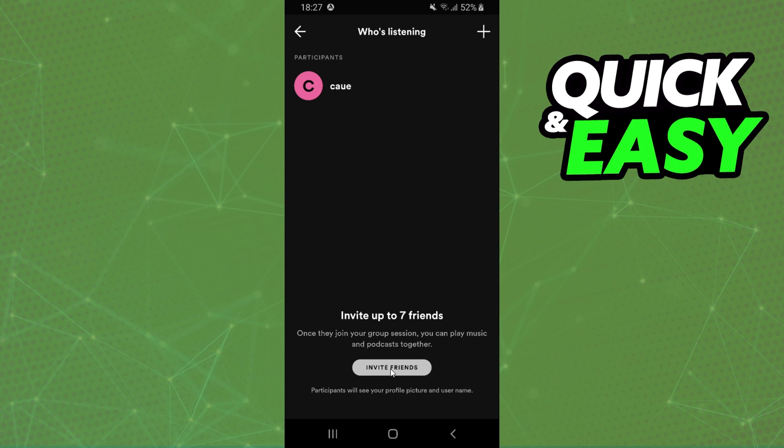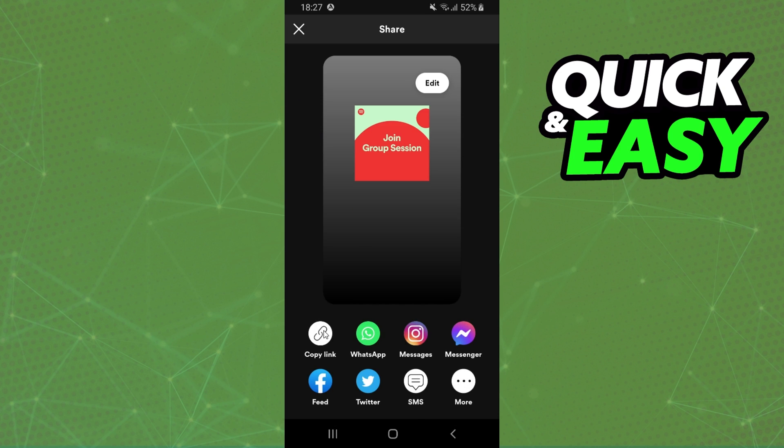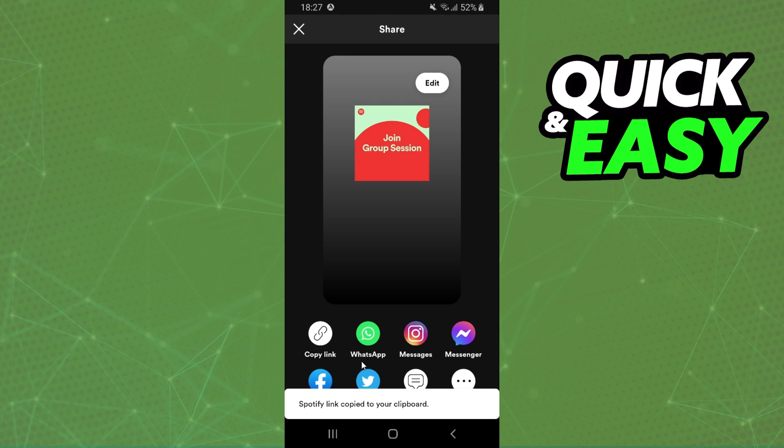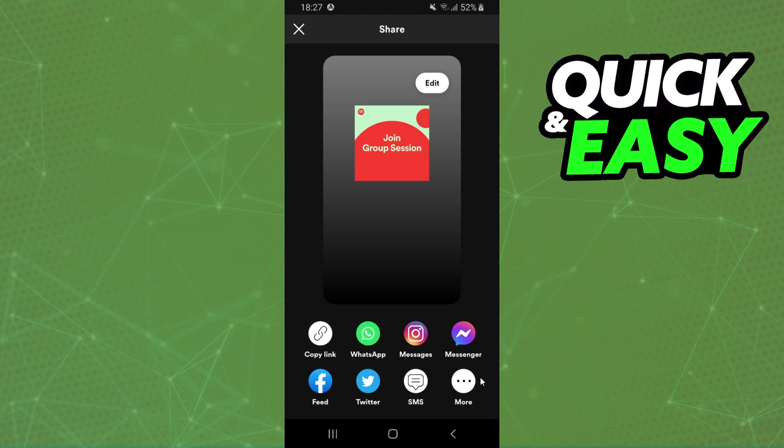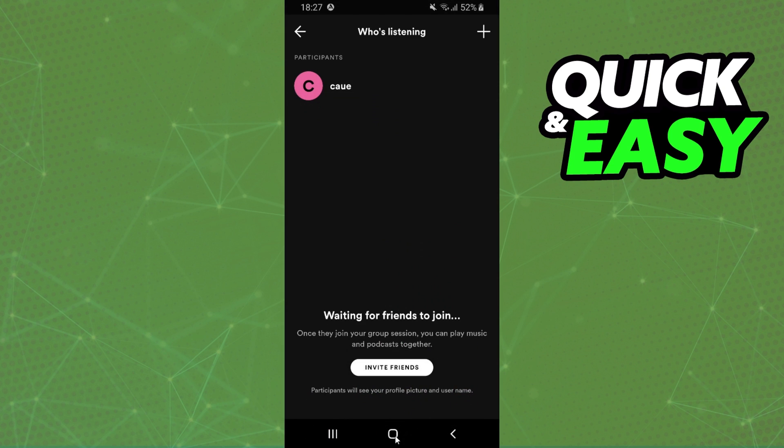Then you click on invite friends, copy the link. You can also share it to WhatsApp, Instagram, etc. Or ask your friend to send to you the group session.